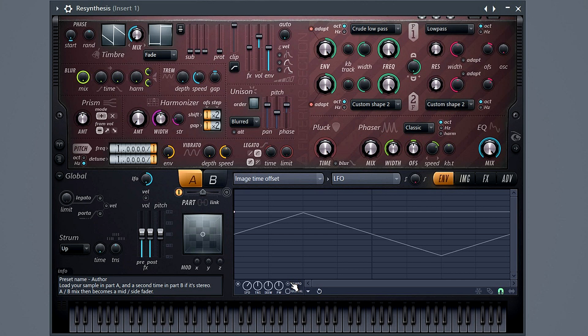First, let's set it to tempo sync. This way it will follow the project tempo. And global, so all notes share the same envelope. Otherwise each note will re-trigger the LFO and that will put chords out of sync.